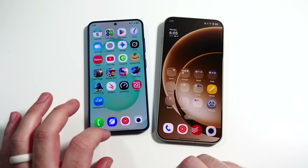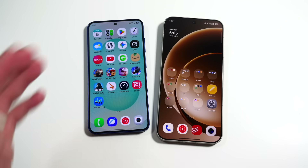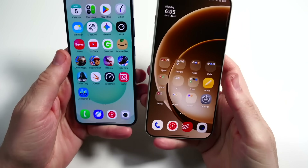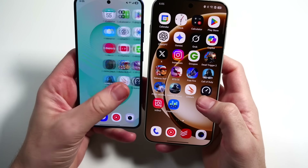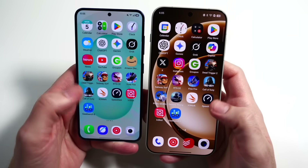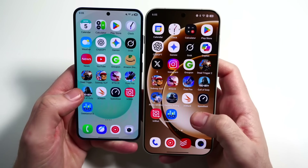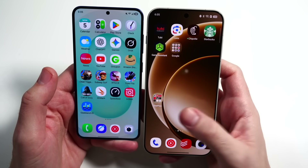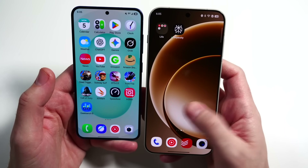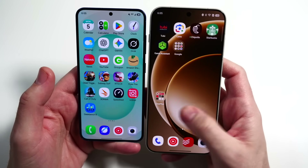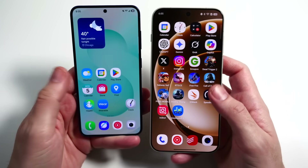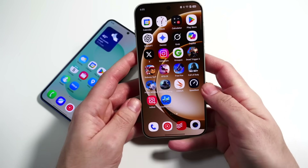We're going to start by looking at how they scroll on the home screens. Here we are on the home screens and as we swipe through, it's tough to see, but Samsung kind of flies a little bit faster through these pages — it snaps to the next page. The OnePlus has a little more of a fluid feel going through. Samsung feels like it's flying through that page.